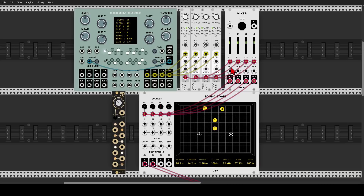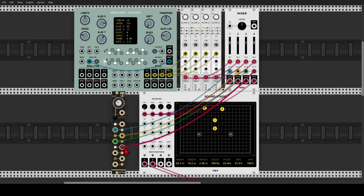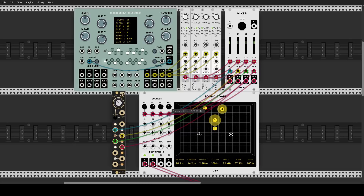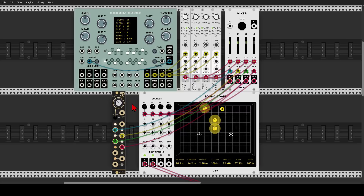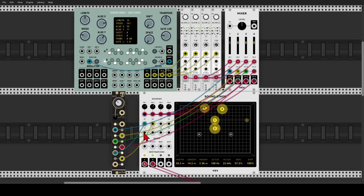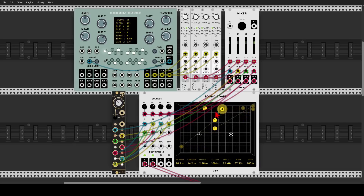Let's use four LFOs to bring the voices in and out through the CV inputs — one, two, three, and four — and start bringing the levels up on Soundstage. Now another fun thing is to modulate the panning of the voices. This I can do within Soundstage, but it's also possible with a mixer that has CV inputs for panning. Let's do the X axis with two LFOs and the Y axis with the other two, and we get modulation — you can see everything is moving and panning. I hope you are wearing headphones.